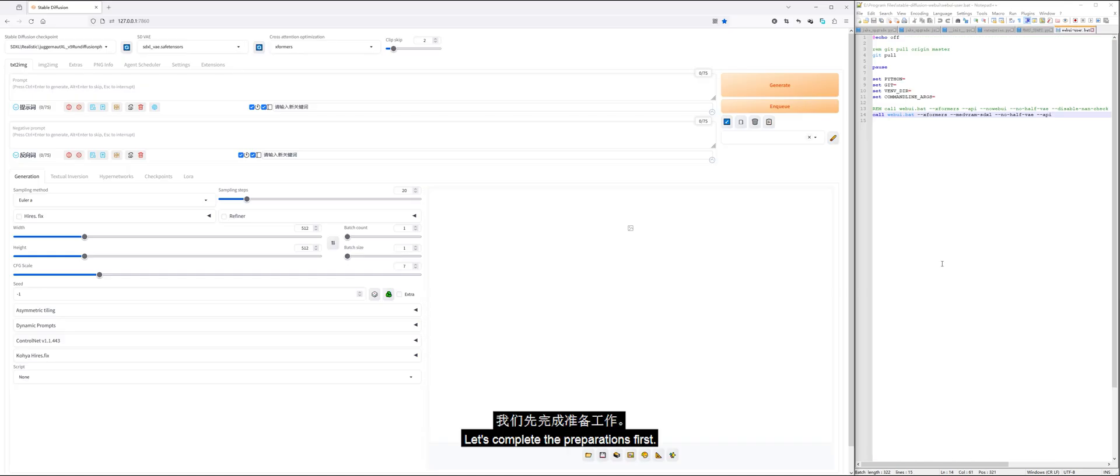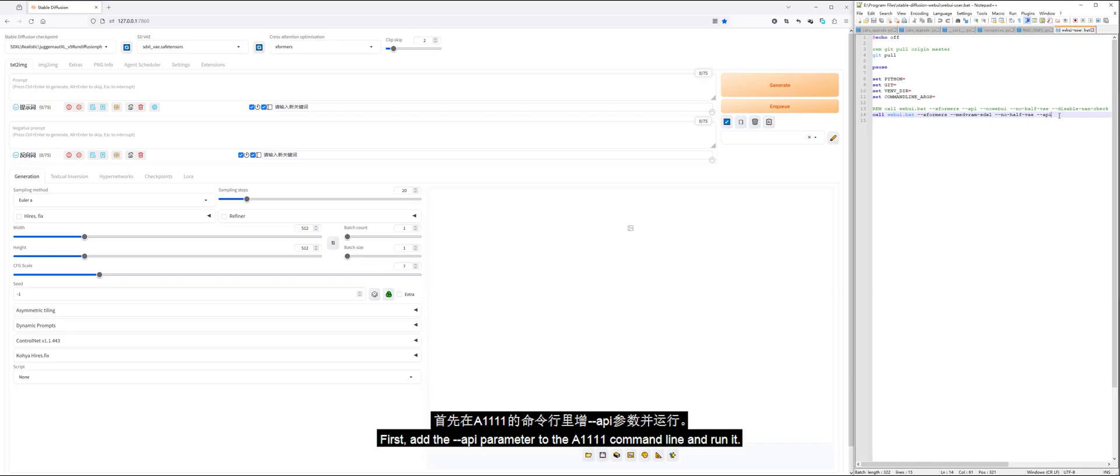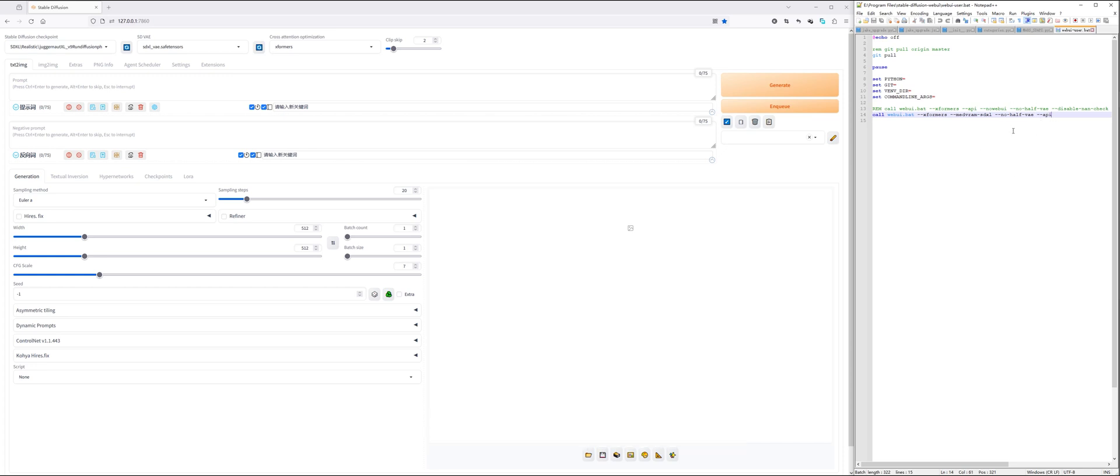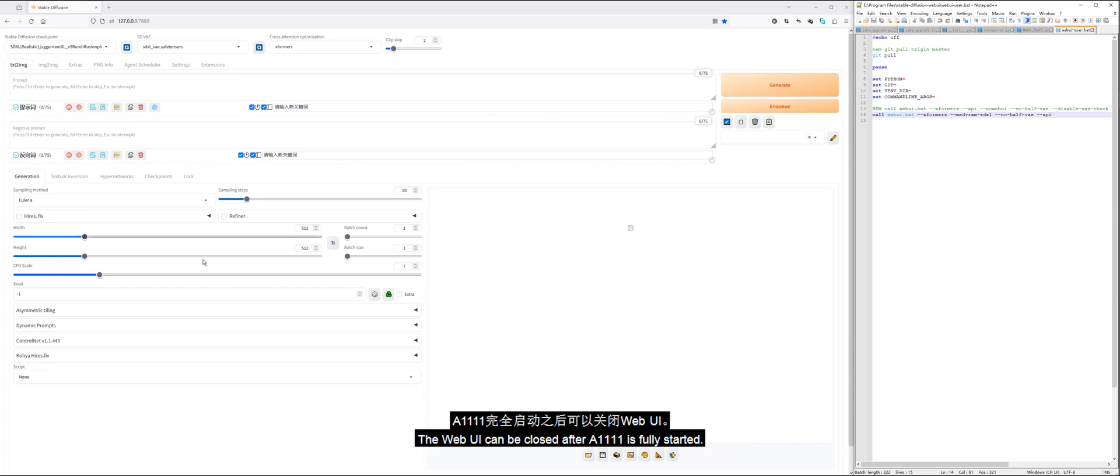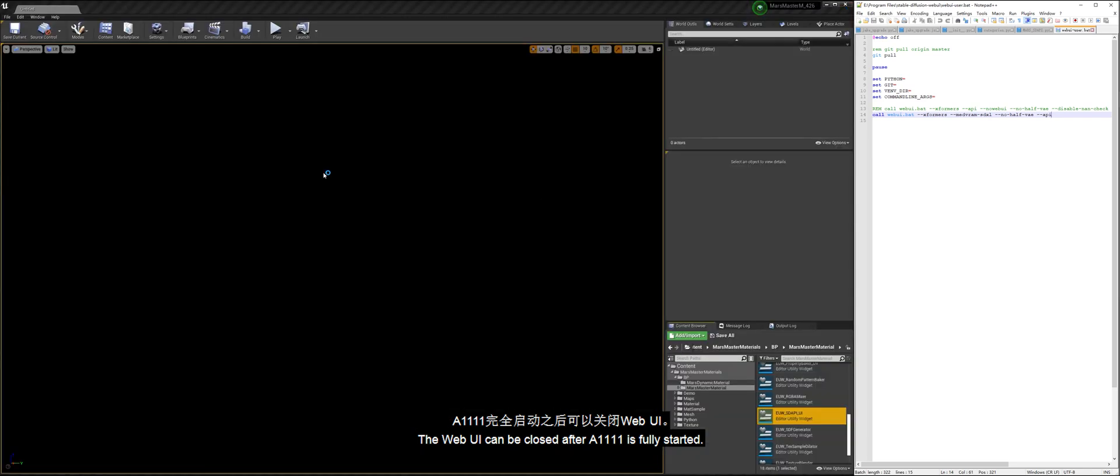Let's complete the preparations first. Add the API parameter to the A1111 command line and run it. The web UI can be closed after A1111 is fully started.